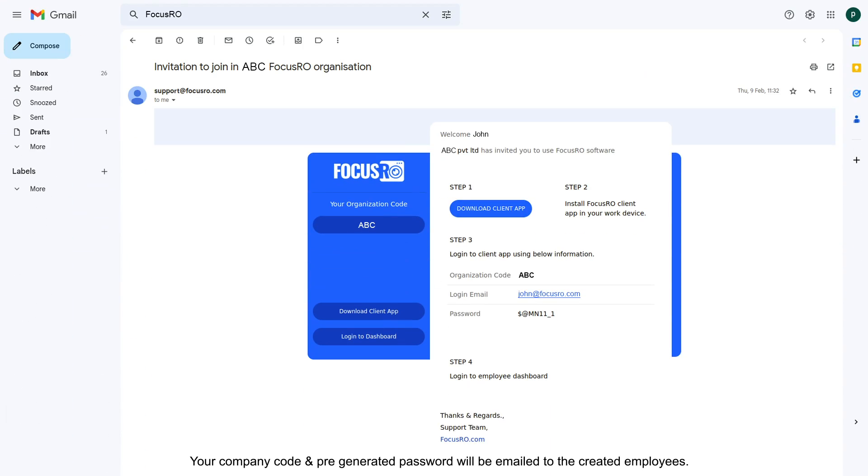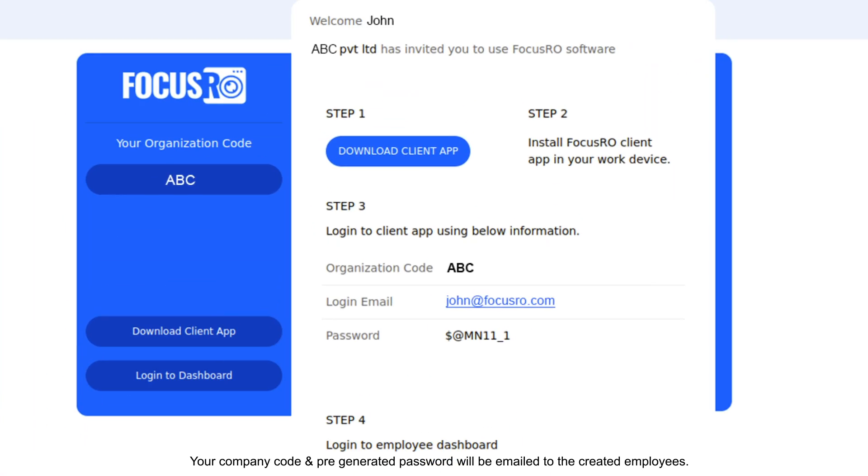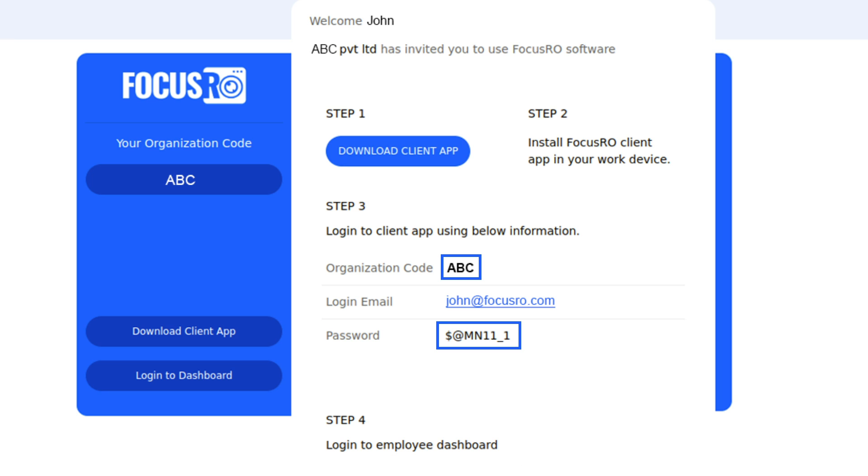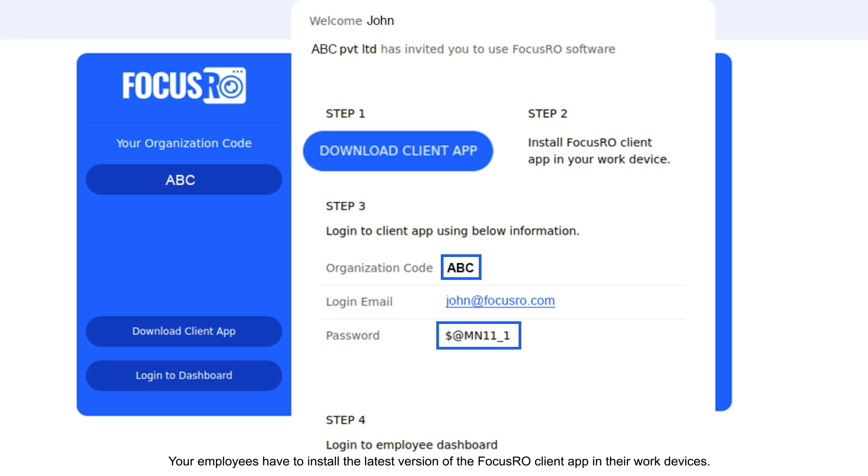Your company code and pre-generated password will be emailed to the created employees. Your employees have to install the latest version of the FocusRow client app in their work devices.